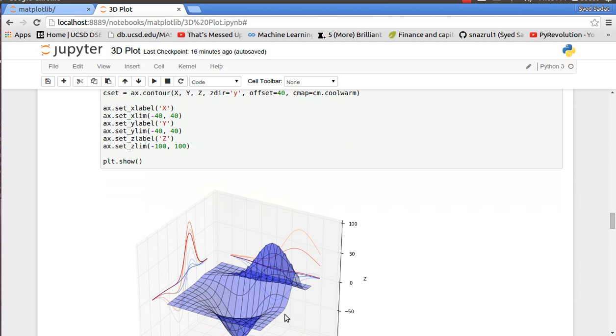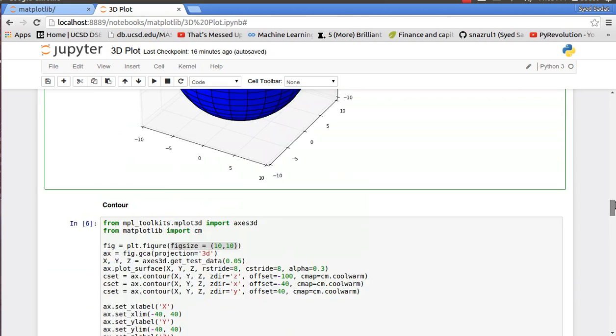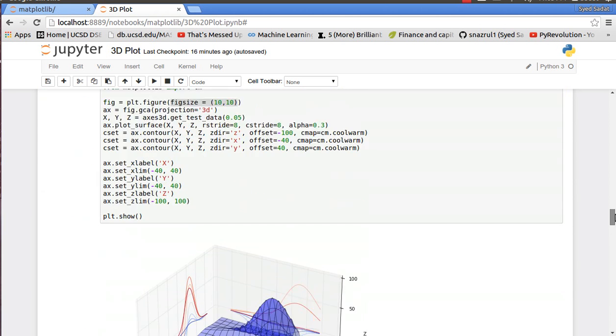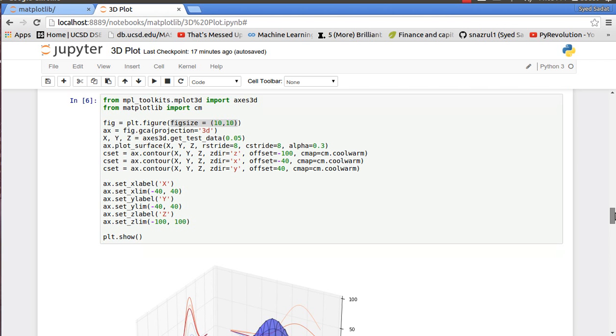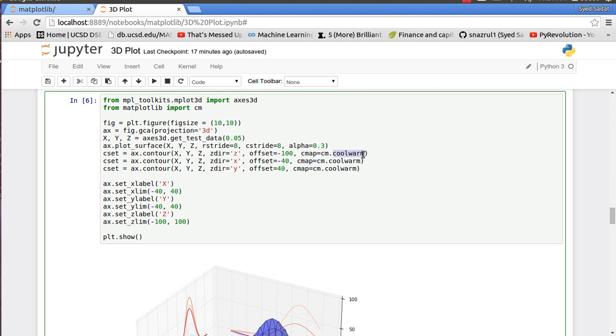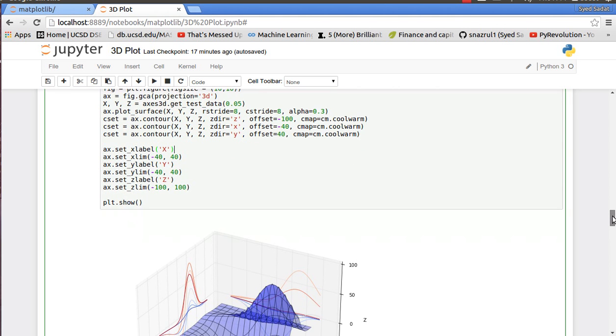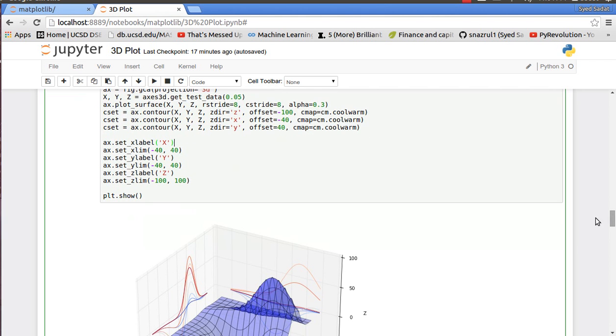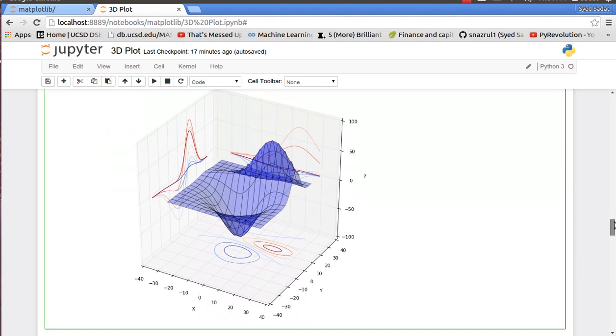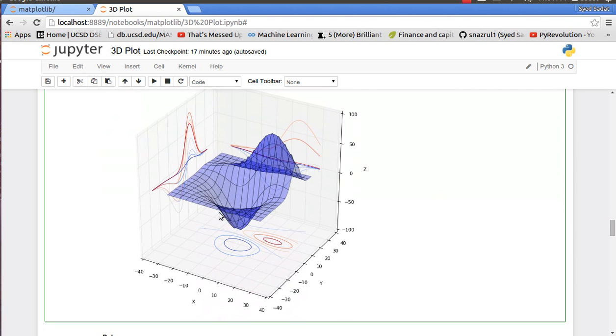That's done using axis.contour - so in the middle I have the surface plot, and then I'm projecting that onto a contour plot on the xy, yx, and xy, yz surfaces which you can see over here. I set the offset and I'm using a cool-warm color map - as in if the value is high it's going to be red, if it's low it's going to be blue. And I just set the x label, y label, z label along with the limits, and you have this very pretty plot here - the 3D surface plots and the contour projections.